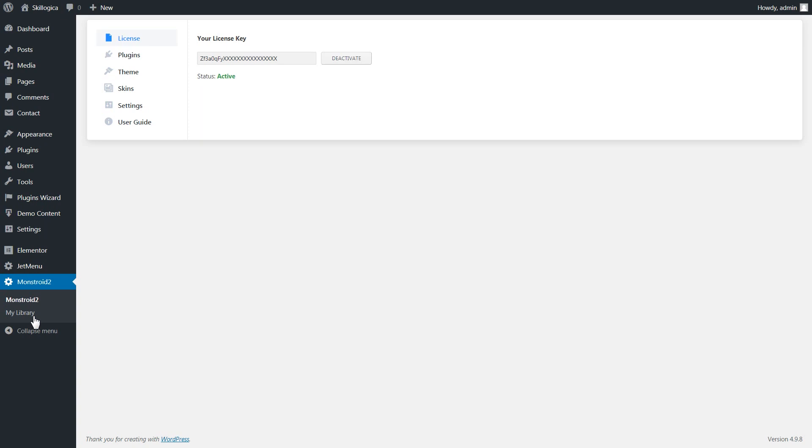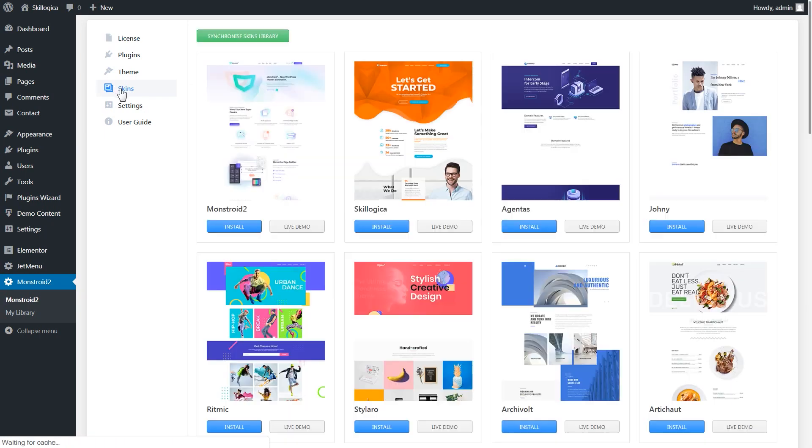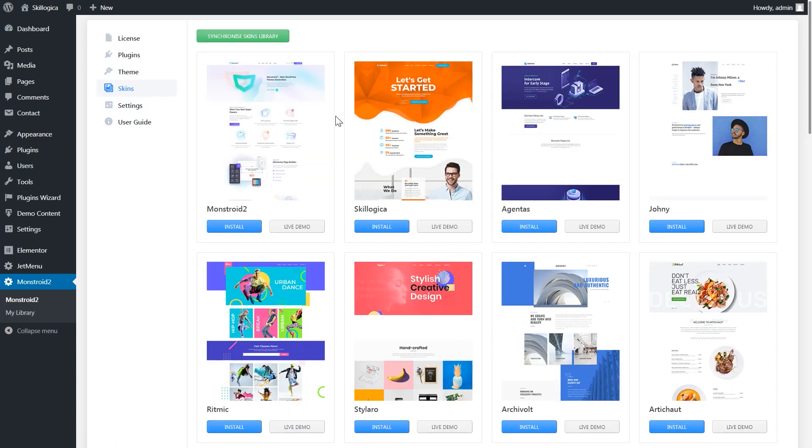This is gonna take you to the menu where you can manage everything you have inside Monstry 2 WordPress theme. In order to change the skin you'll need to go to skins in this menu and you're gonna see your skins library.